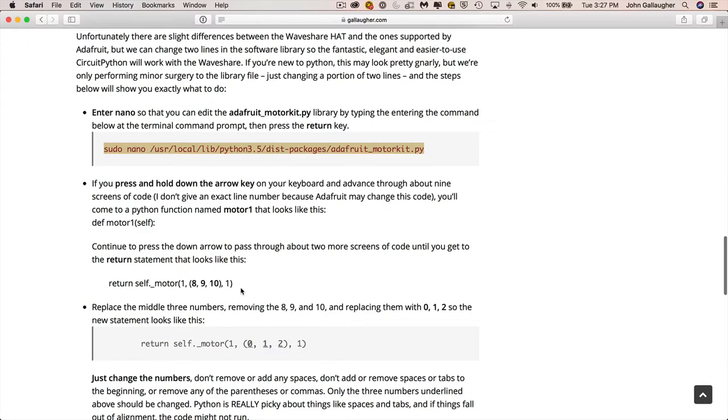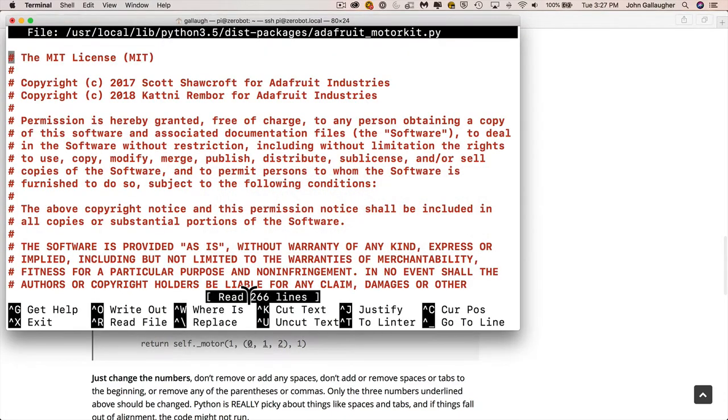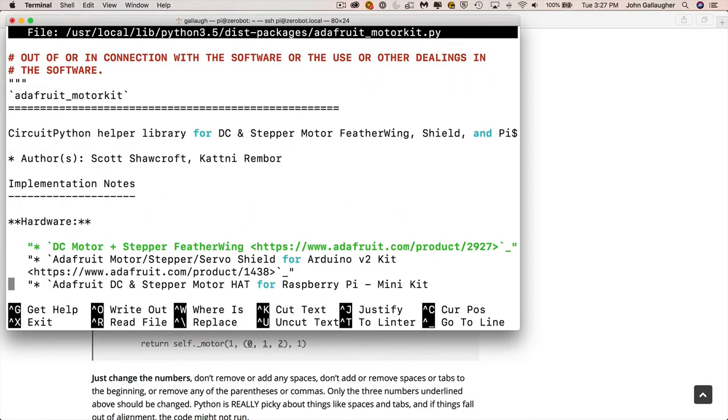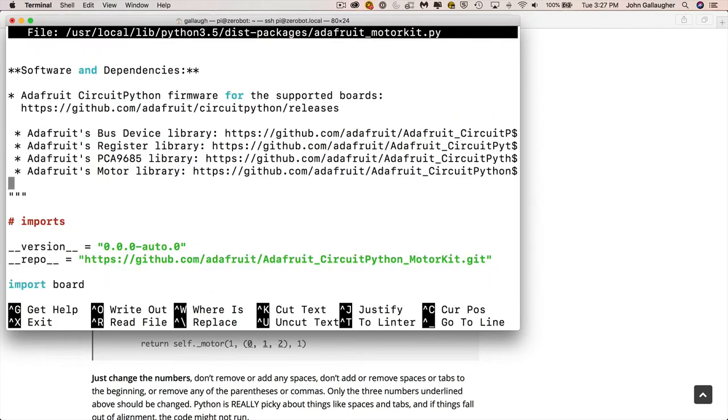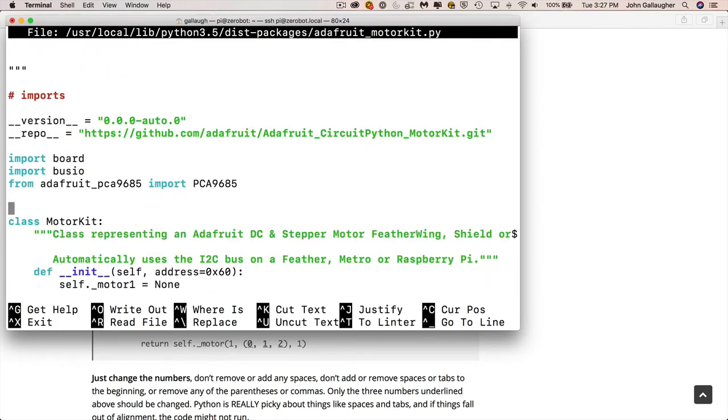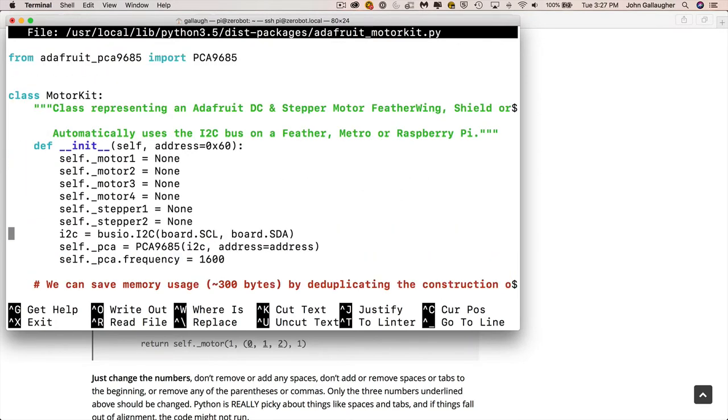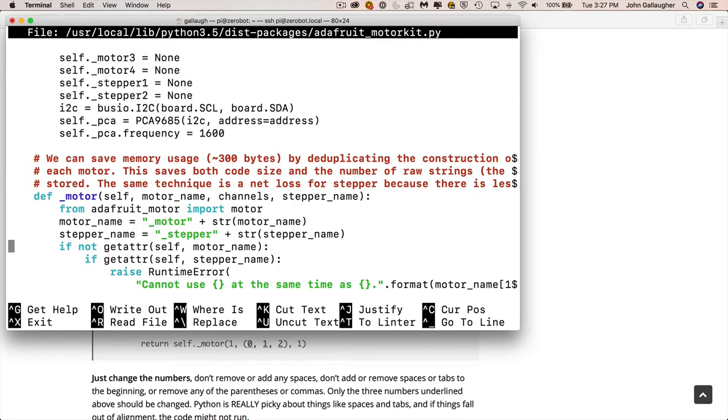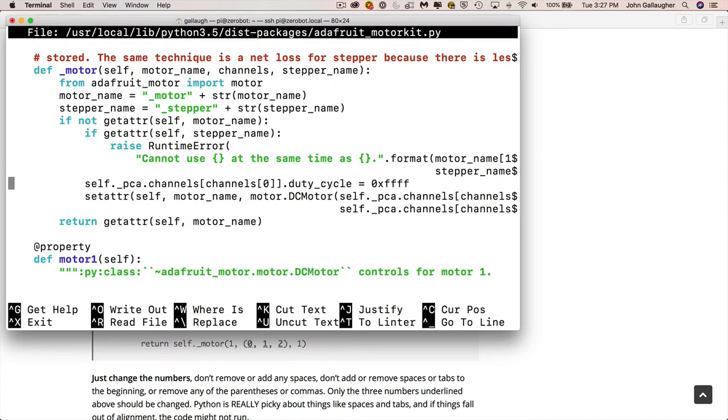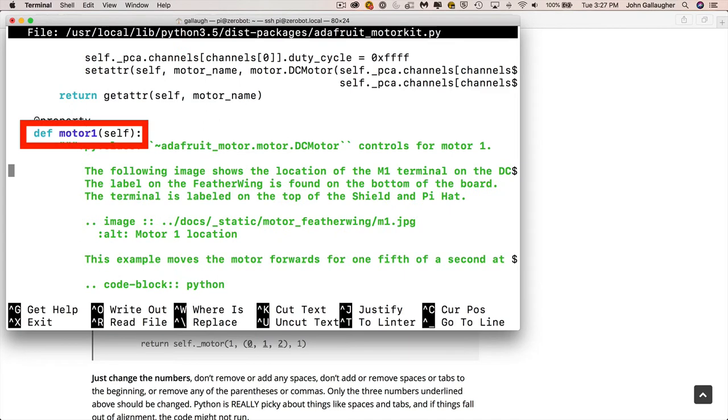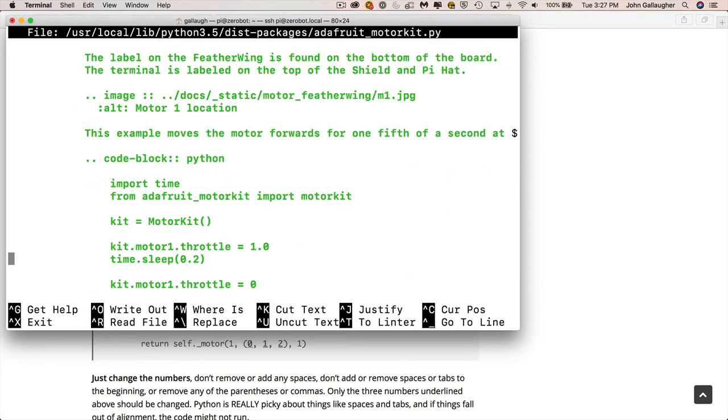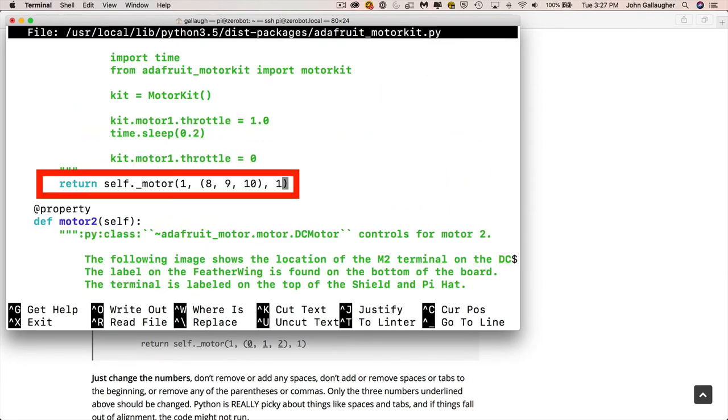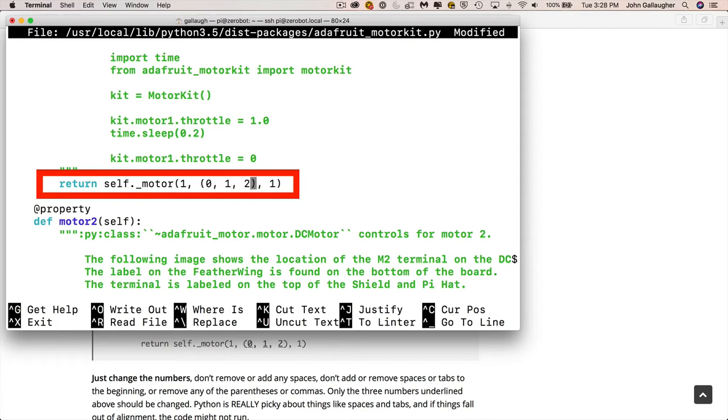So again, now I'm back in the terminal, I'm in nano. I'm going to press the down arrow and keep holding it down until I go through one, two, three, four, five, six, seven. And right about seven is where it says def underscore motor, but we want motor1. So that's two more down, and then keep going until we hit this return statement. And that's just before we get to this property def motor2. So you don't want to go beyond that. And this is where we're going to change the 8, 9, and 10 to - it's going to be again, 0, 1, and 2. And so we've just changed the return statement for this motor1 function.